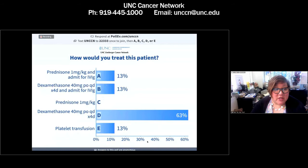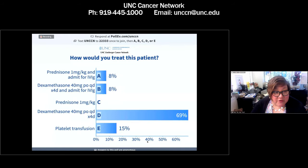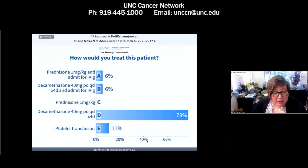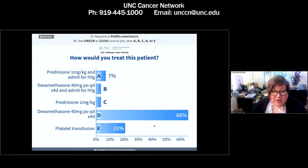How would you treat this patient? Would you give a milligram per kilogram of prednisone and admit for IVIG? Would you give dexamethasone at 40 milligrams daily for four days and admit for IVIG? Would you just give prednisone at a milligram per kilogram or dexamethasone at 40 milligrams for four days? Or would you give a platelet transfusion?